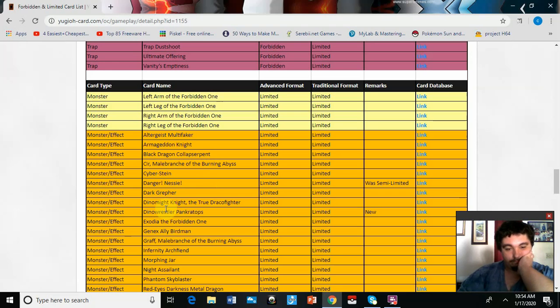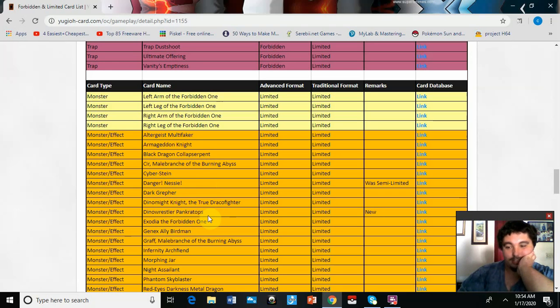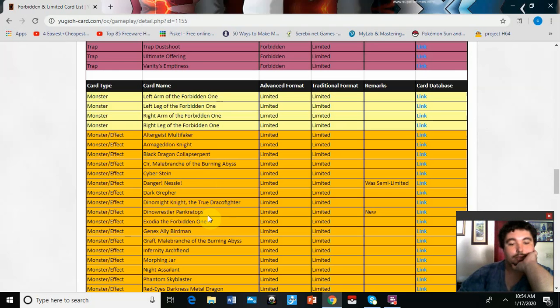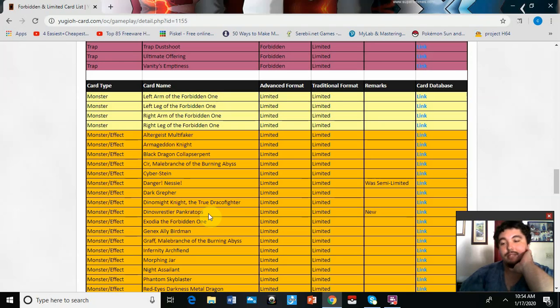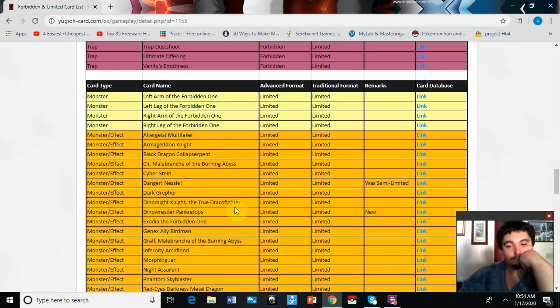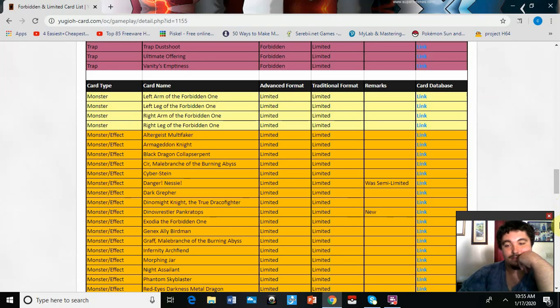Konami obviously didn't smoke enough to let me have that at two, sadly. Pankratops is at one. I don't really think that was necessary. I mean, if they're going to hit it, they could have hit it to two, but I get everyone's side-decking it. That kind of sucks.